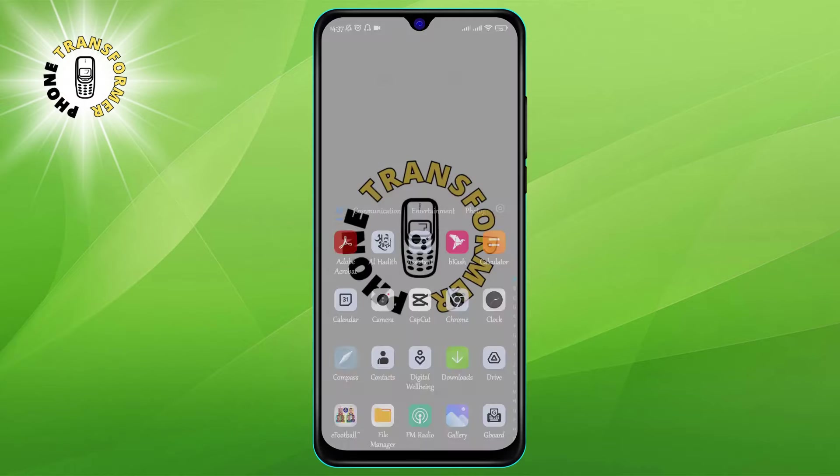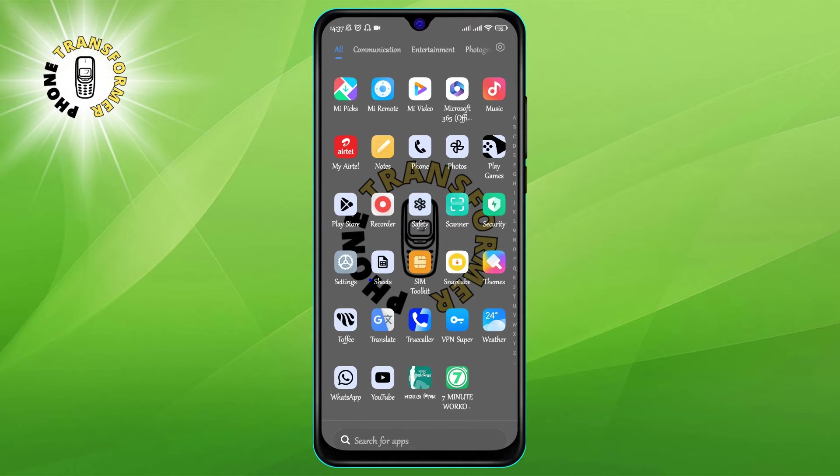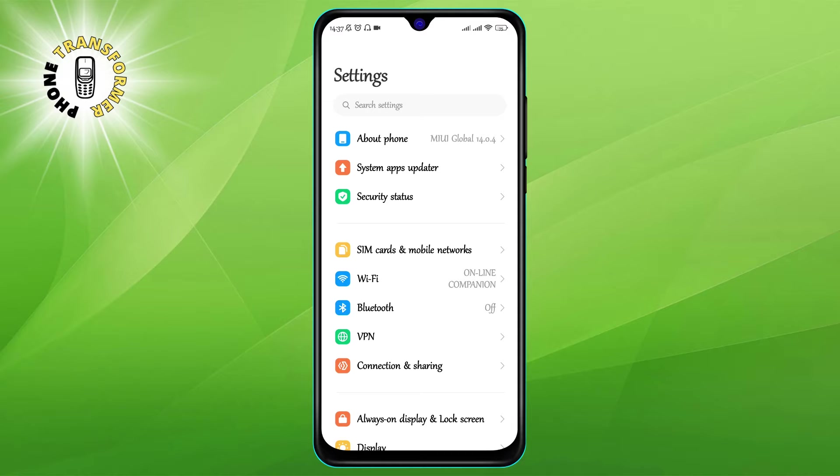Step 1: Go to settings. The first thing you need to do is go to your phone's settings.